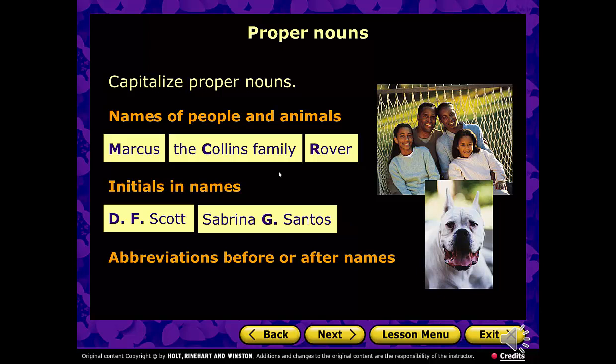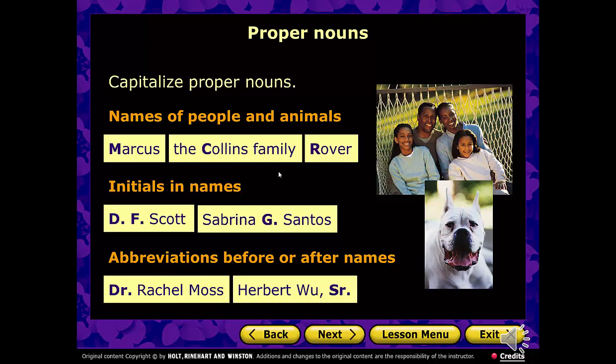Abbreviations before or after names are capitalized. For example, Dr. Rachel Moss — the D is capitalized. Sometimes titles come after names: Herbert Wu, Sr. or Herbert Wu Jr. — his son. There may be a third: Herbert Wu III. If you are a junior named after your dad, you would have a comma, capital J, lowercase r, period.